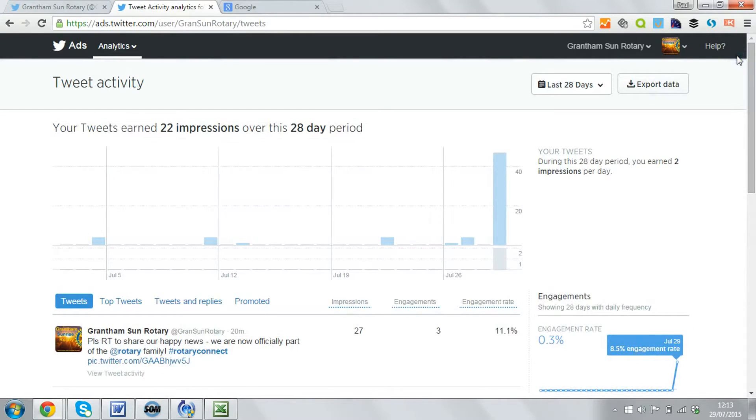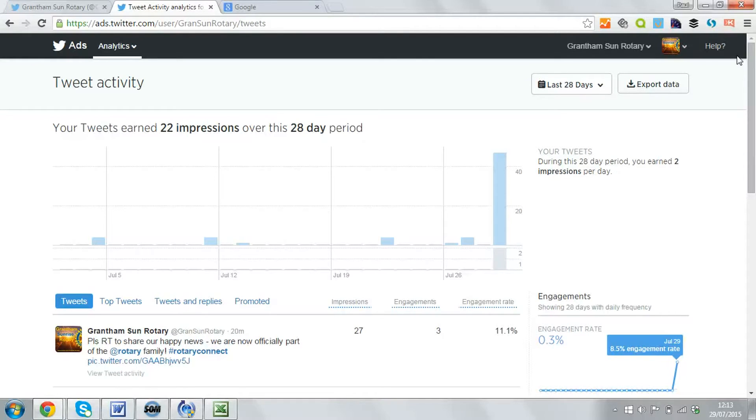Now going forwards I'll be able to access this analytics menu direct from my Twitter account.